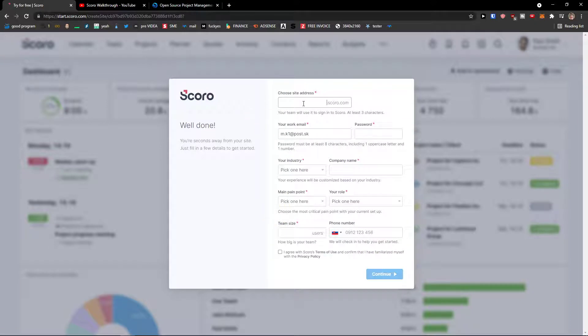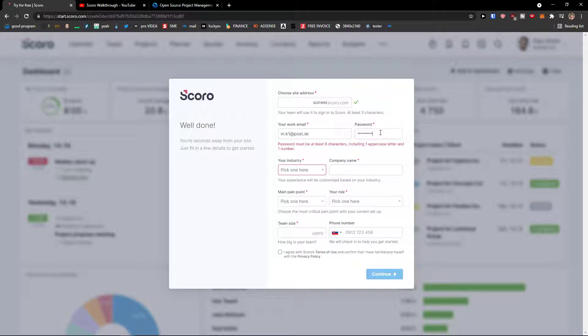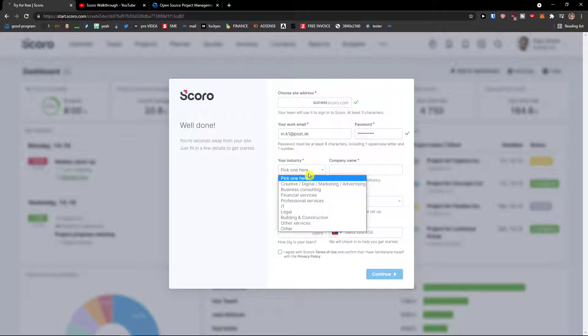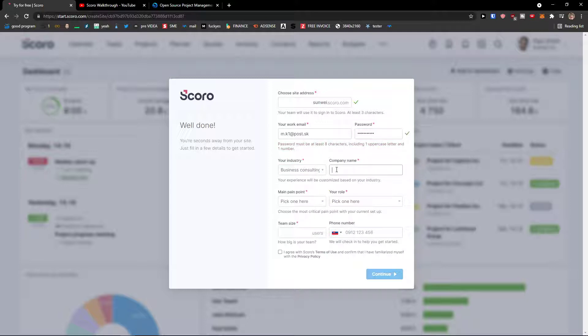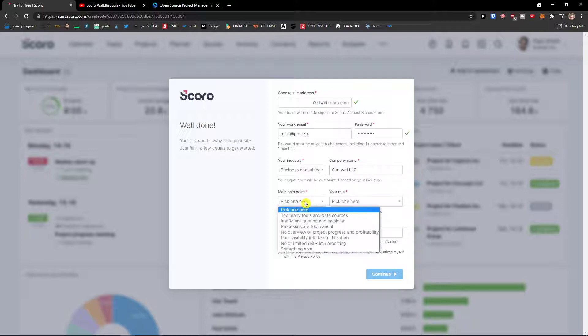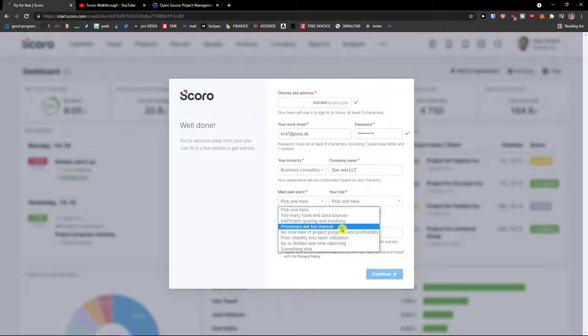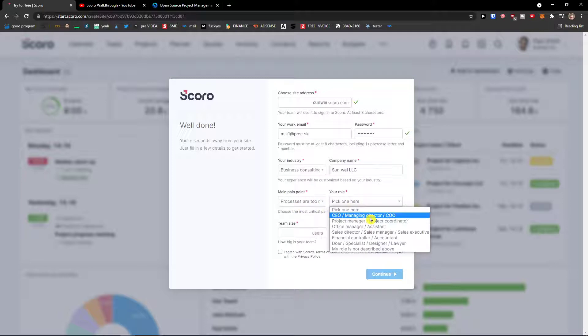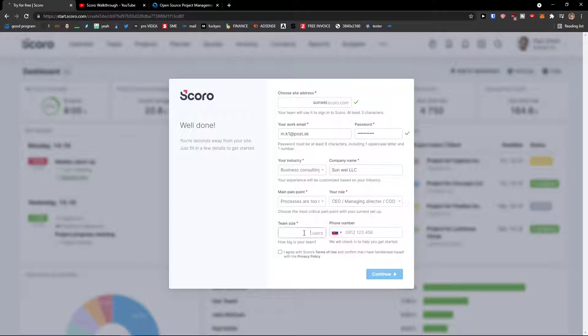And here site address, let's say Sanwi that's my company, password. Let's say I'm a business consulting company, name Sanwi LLC, main point processes are too manual, I'm a CEO, and then I will add here the team size, let's say five people.